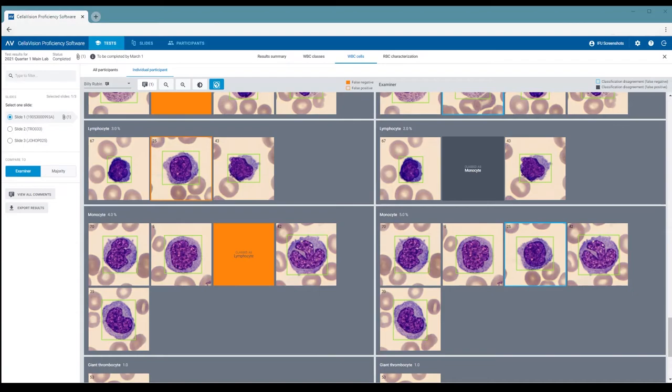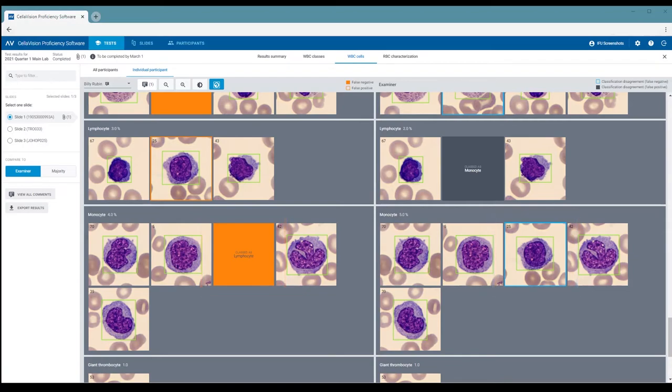In this case, the orange square indicates a cell that Billy should have classified as a monocyte, but instead classified as a lymphocyte. Of course, this is the same cell.